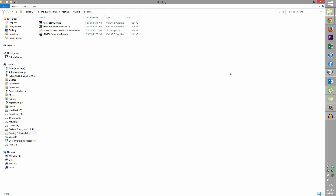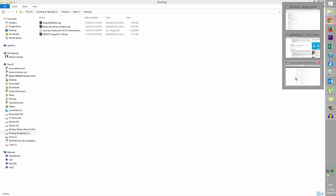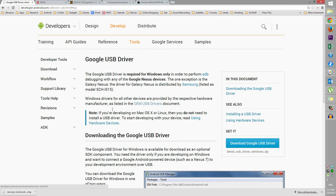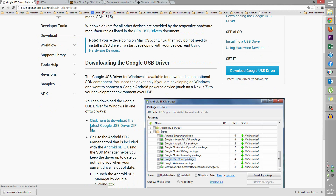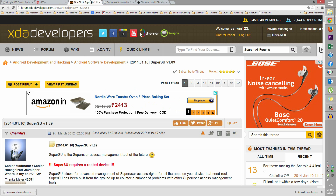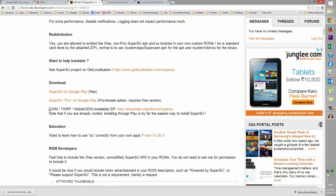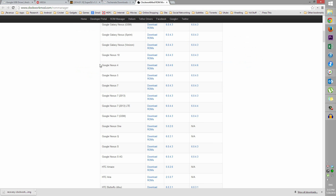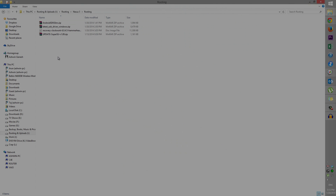Assuming you've backed up your apps and data, let's proceed. Hit link one from the download section in the description — that will take you to this page where you download the Google USB driver. Save it to your PC. Link two will take you to Mega for the Android SDK Slim zip — download that as well. Link three takes you to the SuperSU thread; scroll down and find the CWM/TWRP flashable zip and download it. Link four is for TWRP and link five is for ClockworkMod — that's your personal preference. I'll be using ClockworkMod for this tutorial.